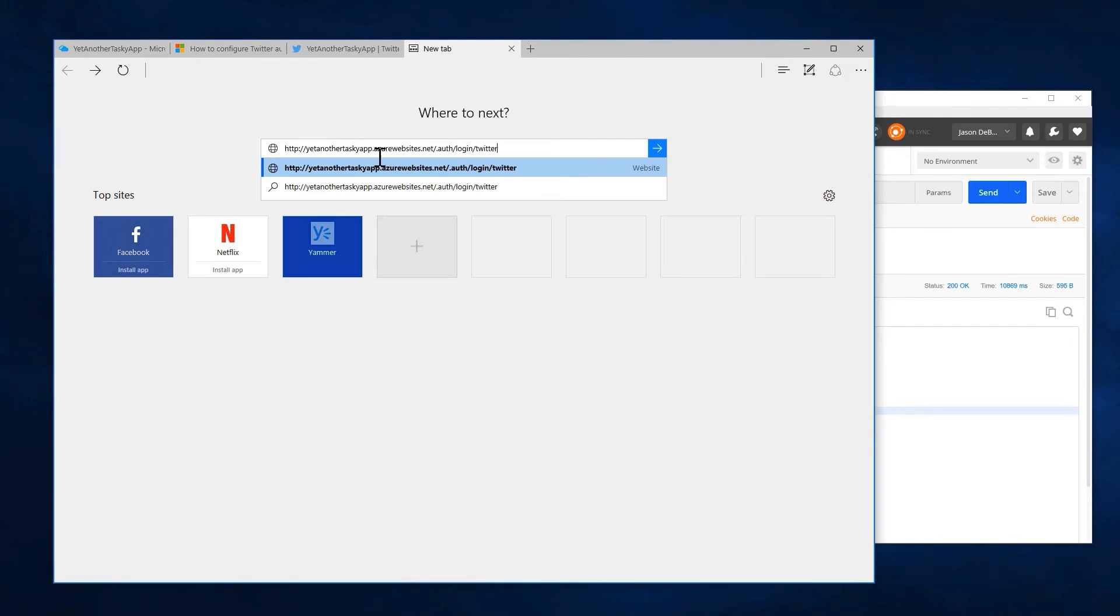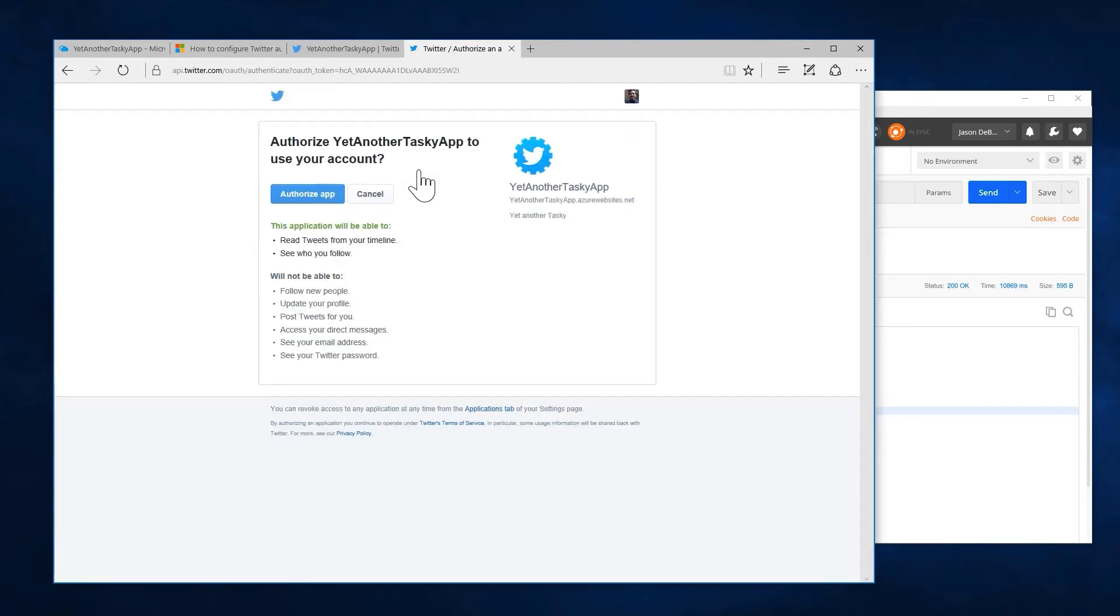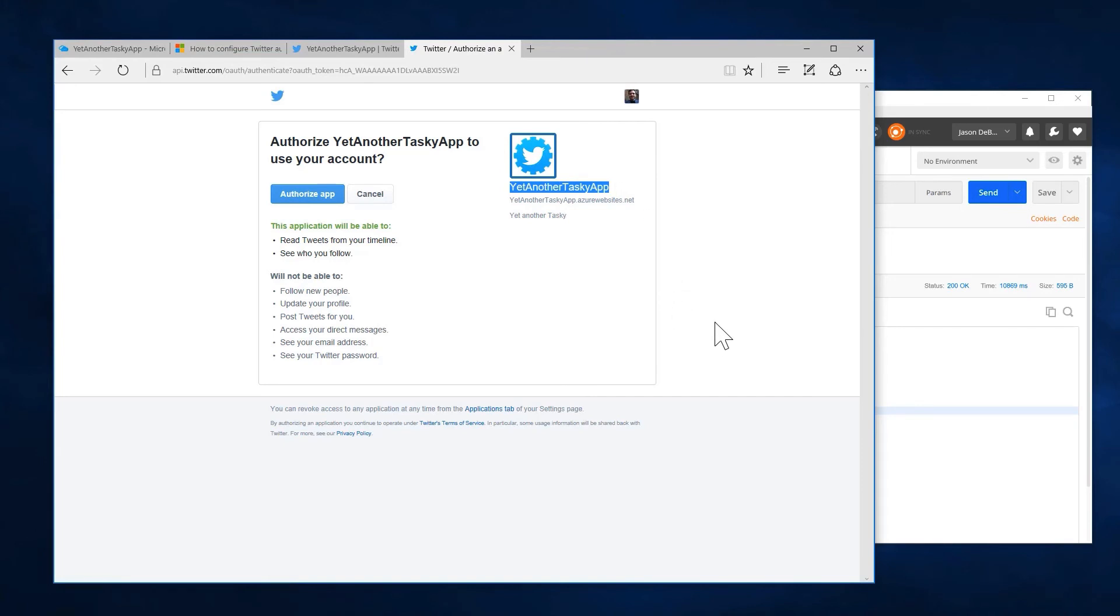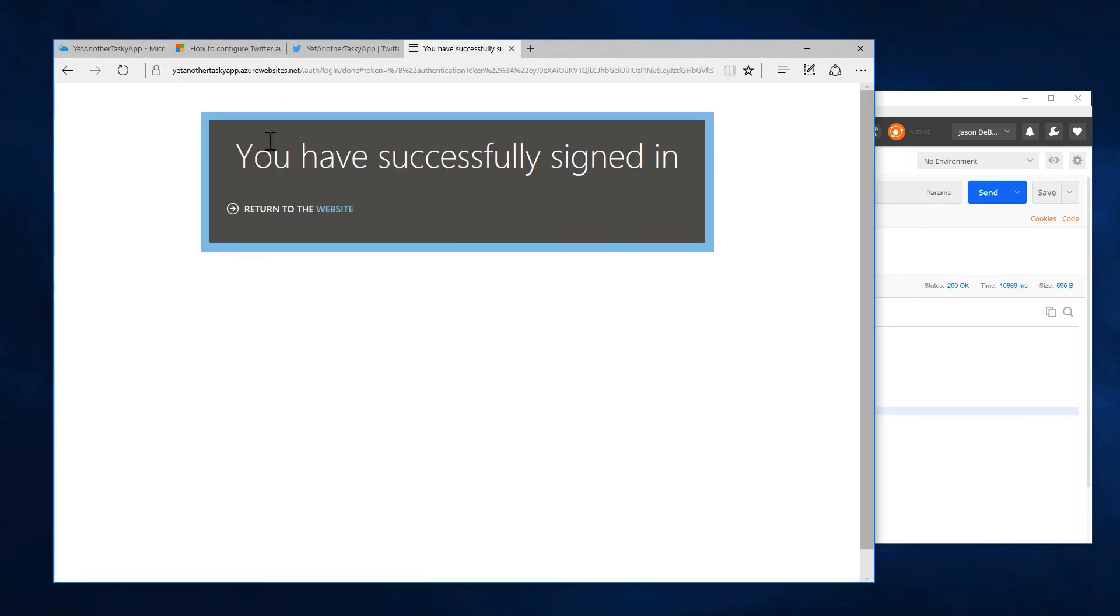So at this point we can say dot slash dot auth slash login slash Twitter. Now this is of course our website. But our website is actually going to redirect the user. And so notice we're not on our website anymore. It redirected us to Twitter. But told Twitter that what the user wants to log into is the yet another tasky app. So now I as a user can choose to allow yet another tasky app to see information about me. And I'm going to authorize that.